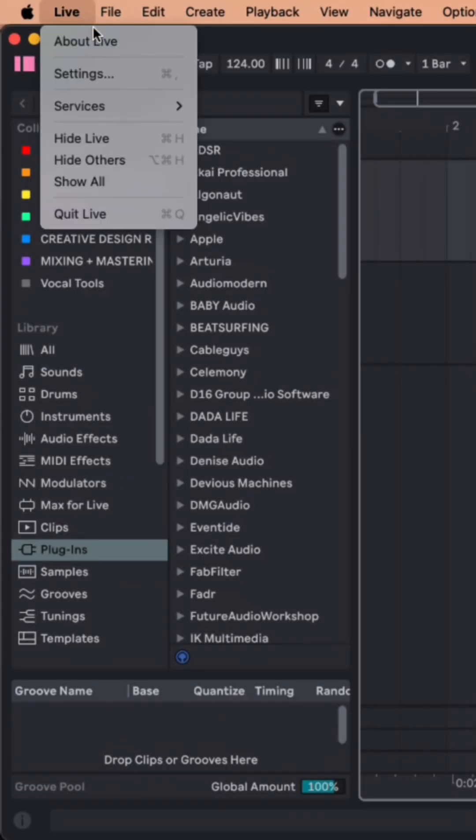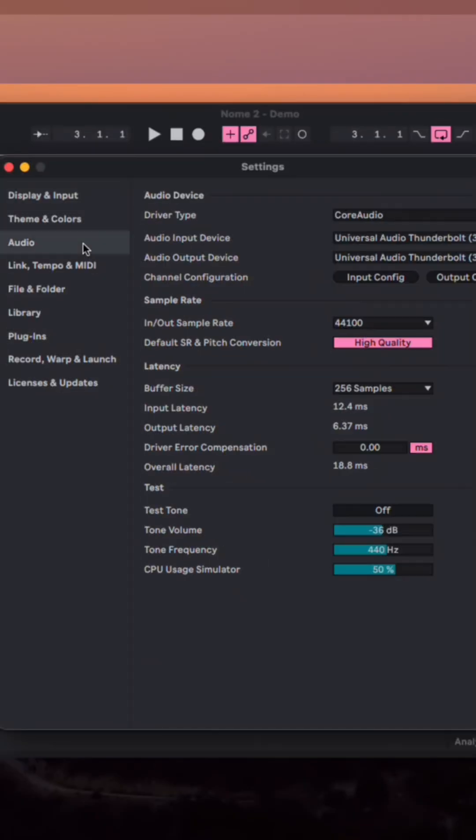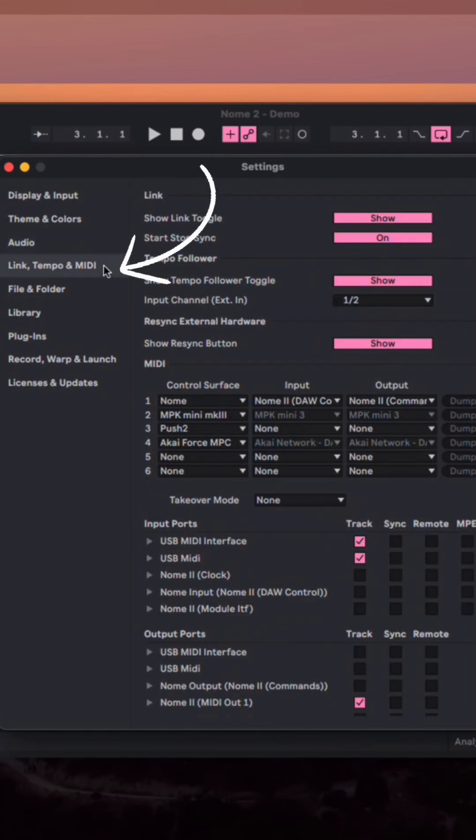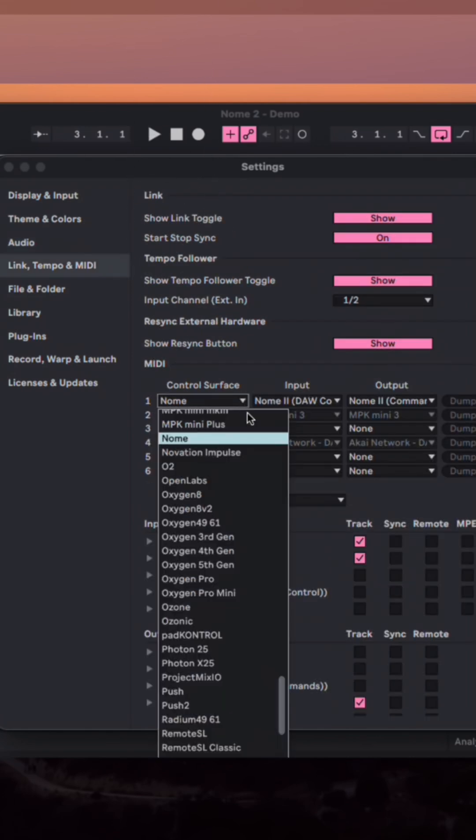Now go to Live, Settings, and Audio. Now click on the Link Tempo MIDI tab. Under Control Surface, select Gnome.